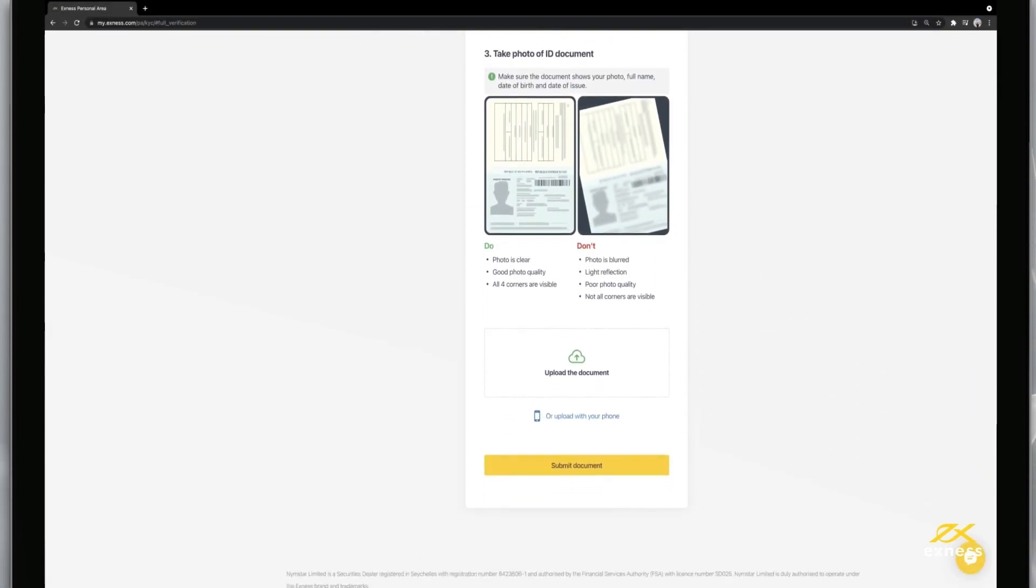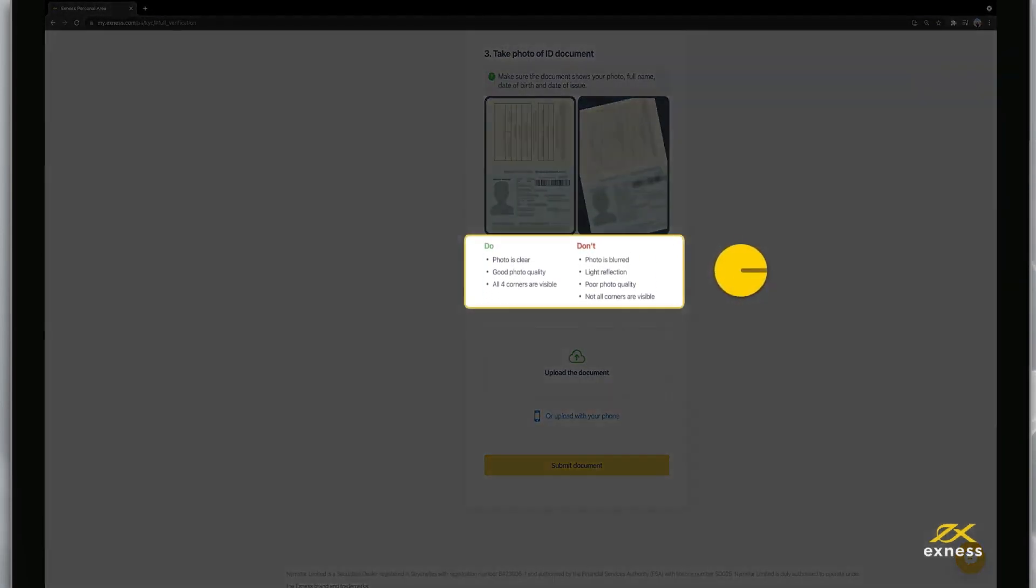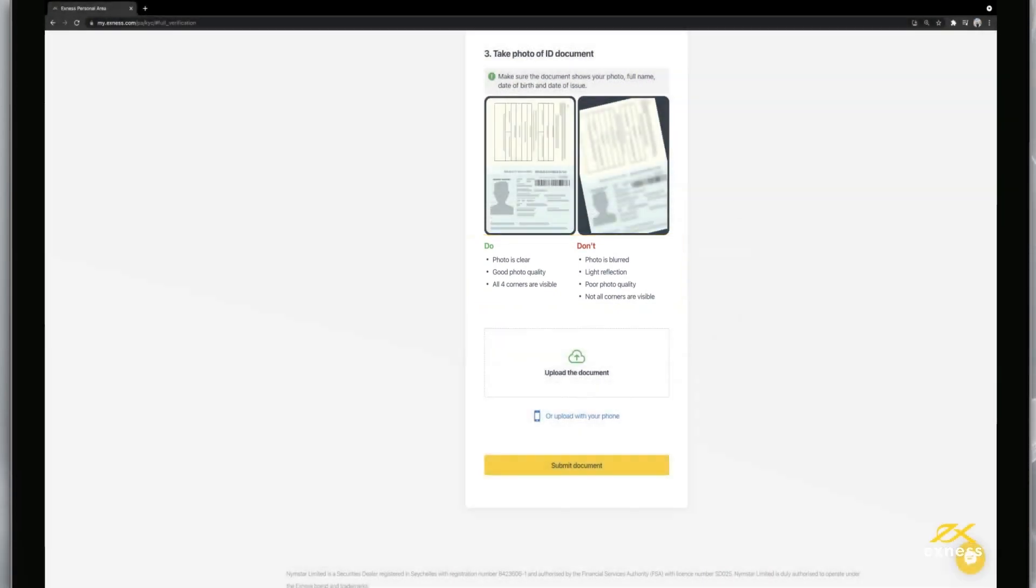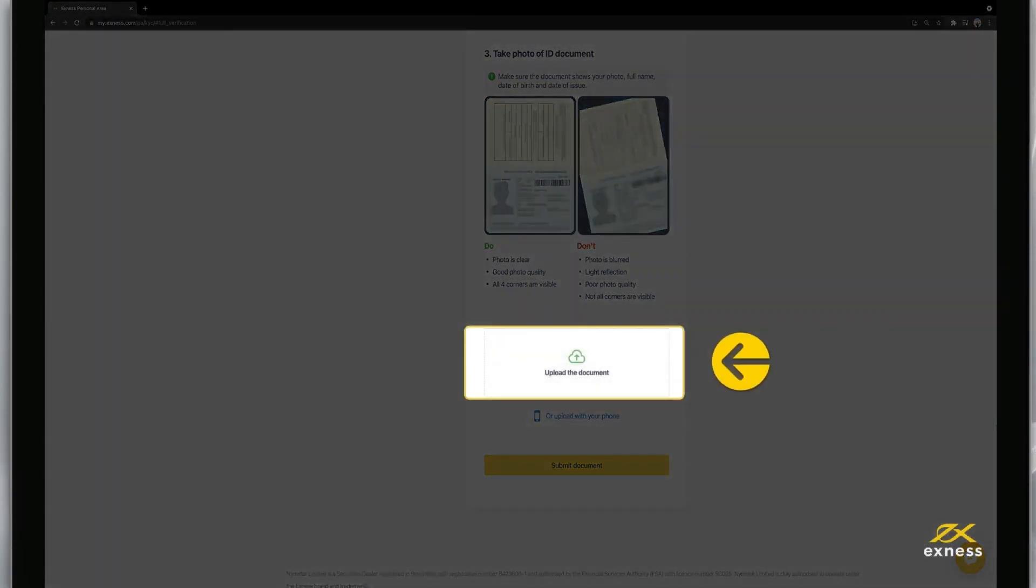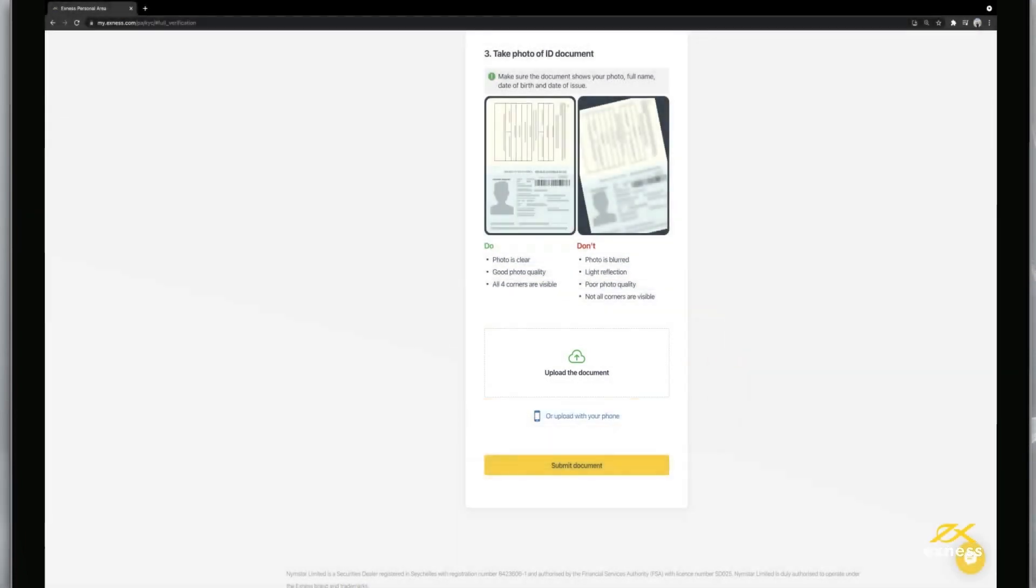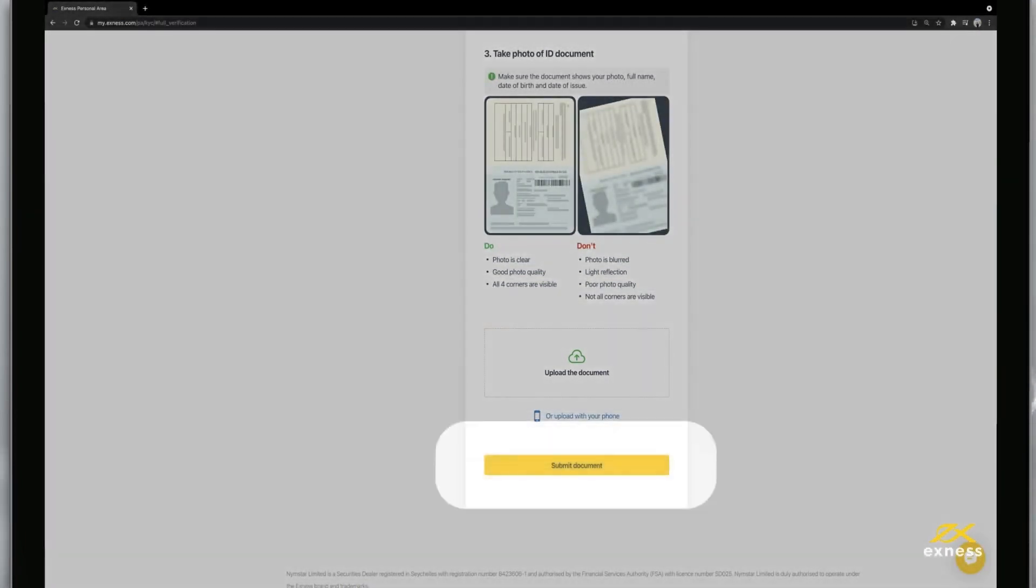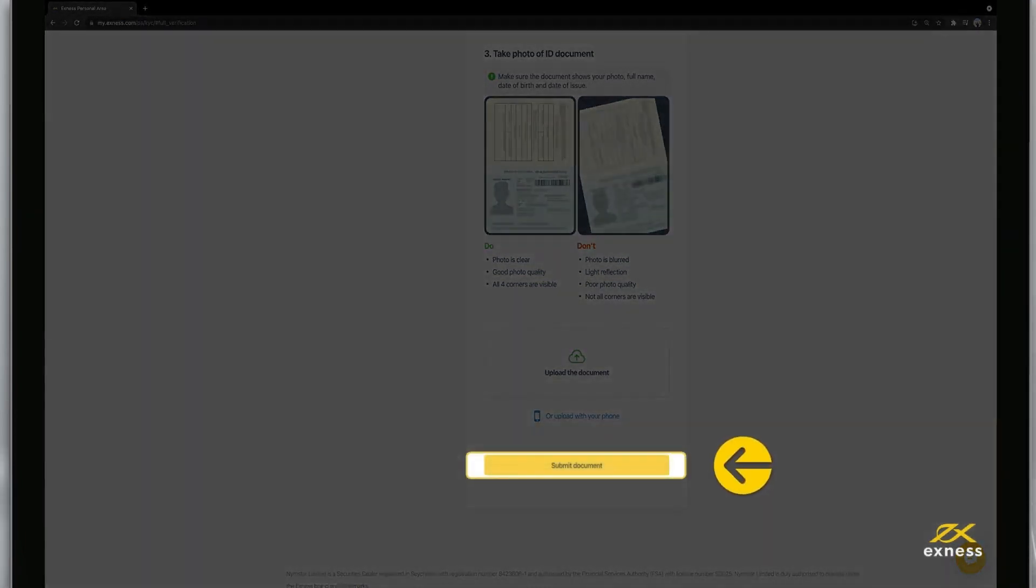For the best chance at success, do follow the handy do's and don'ts listed here. Click upload the document and find your digital copy to attach. Once attached, click confirm and proceed to submit your identity documentation.